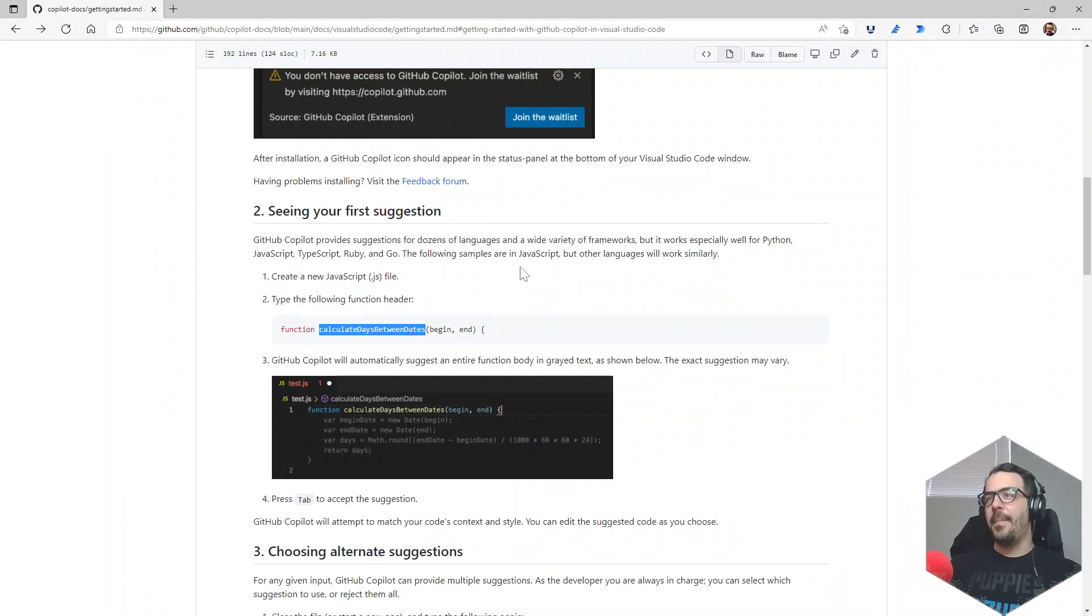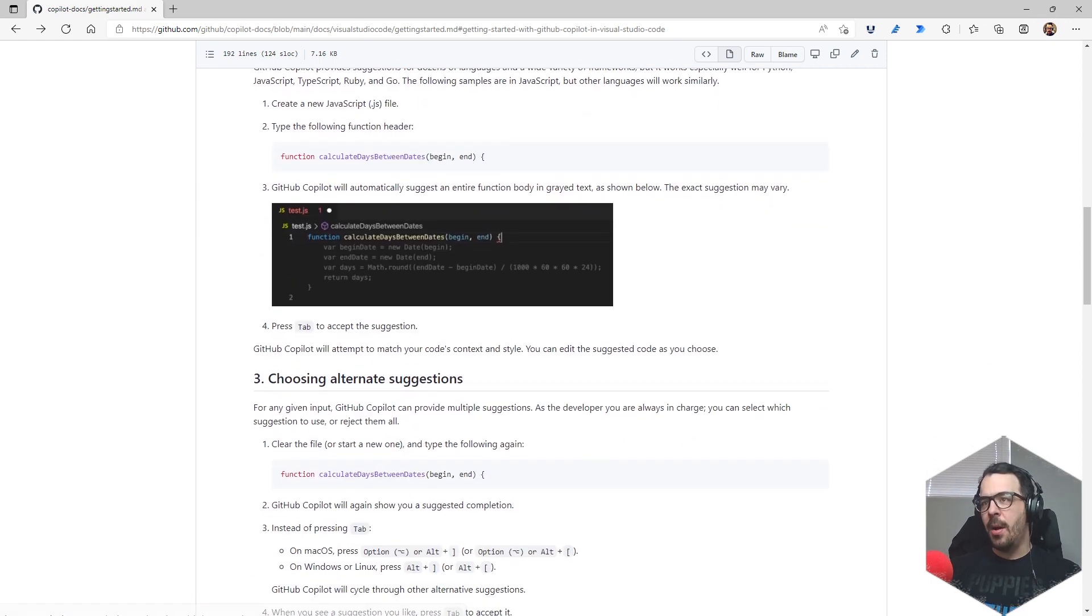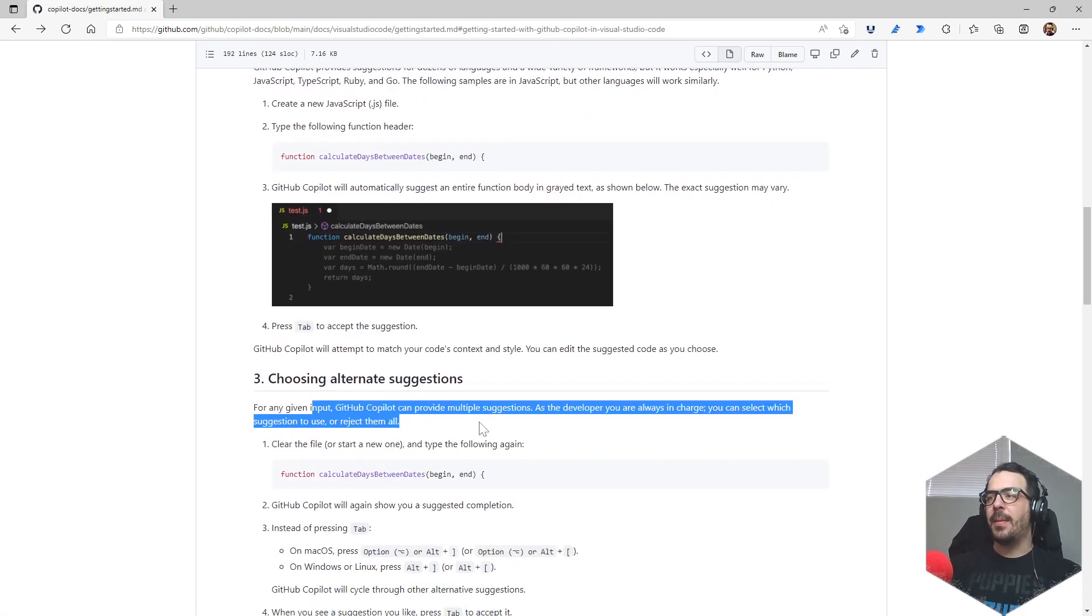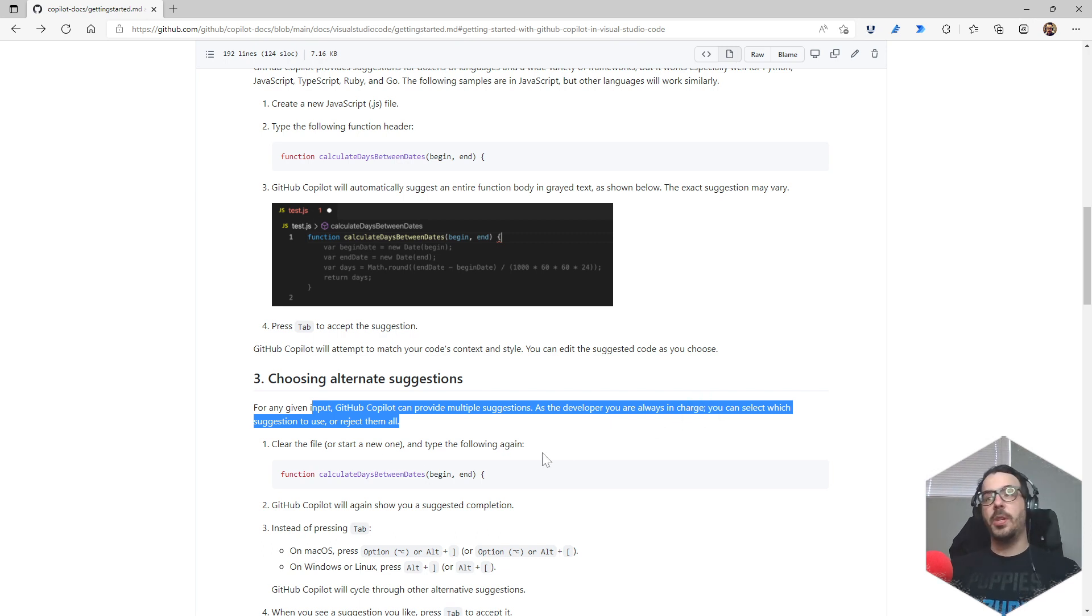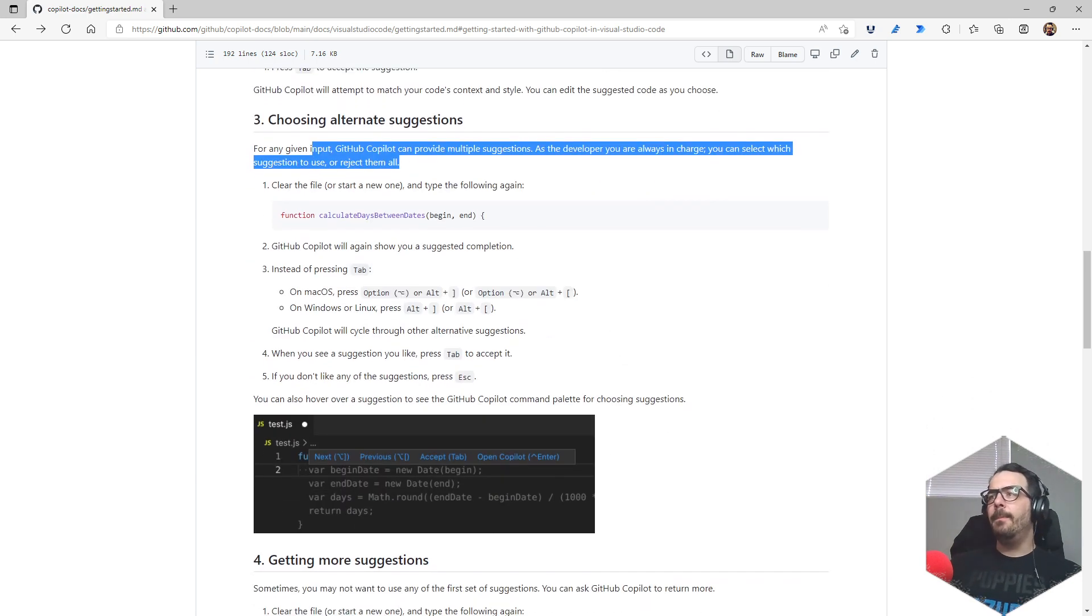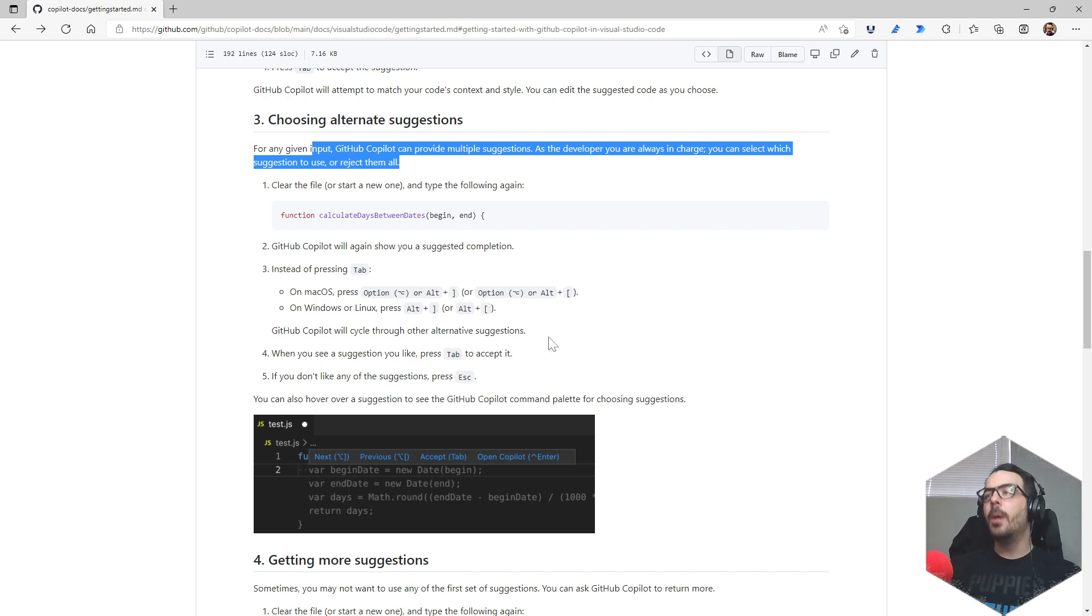So now let's take it up a notch. Let's see what else they got in the demo - seeing your first suggestion. You just press tab for any given input. Copilot can provide multiple suggestions, as a developer you're always in charge. You can select which suggestion to use or reject them all. Instead of pressing tab, on Windows press Alt with the square bracket.